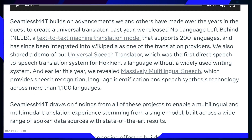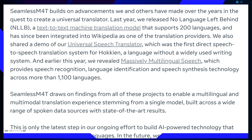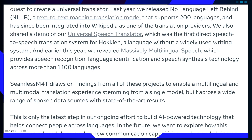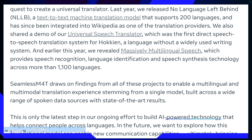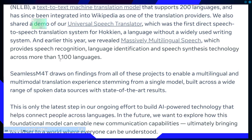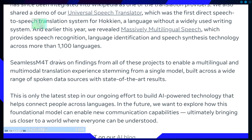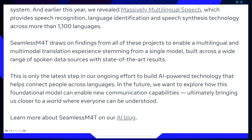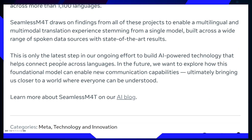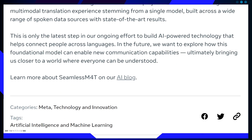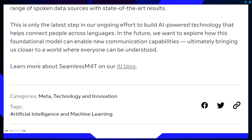This model builds upon previous successes like No Language Left Behind (NLLB) and the Universal Speech Translator, tapping into a vast wealth of linguistic data.